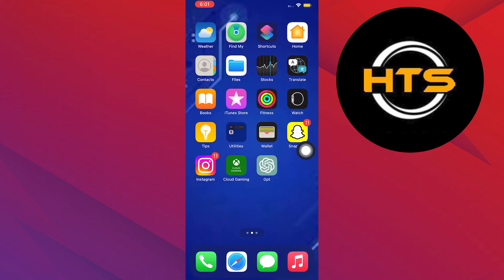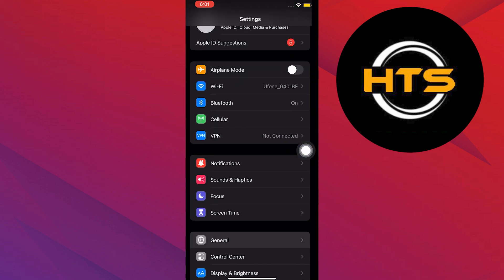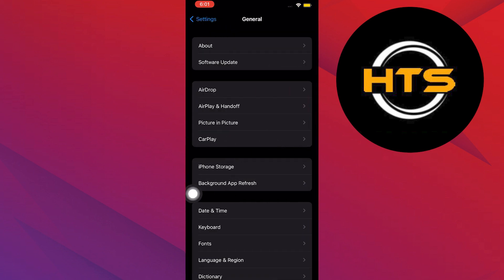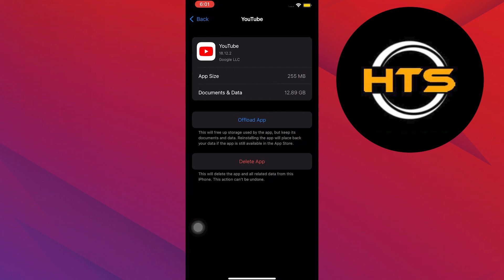After that, open your phone settings. Go to general, then iPhone storage. Tap on YouTube.